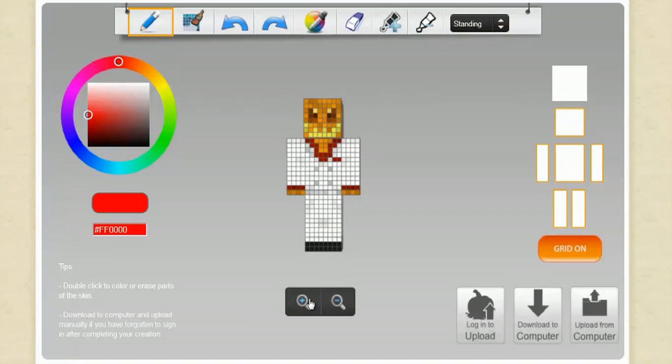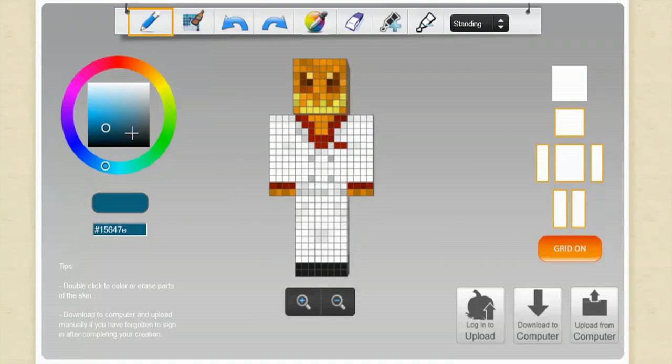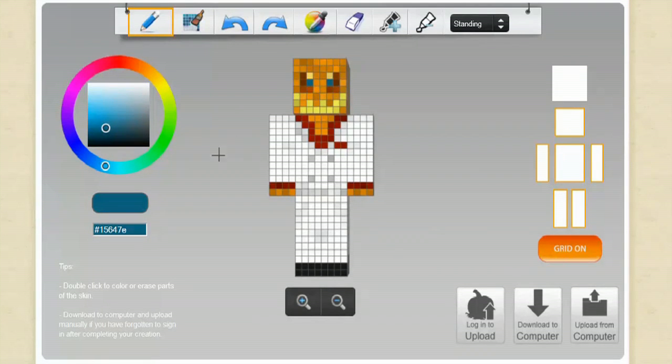And you can even zoom in if you want and you can pick your colors from the color wheel and you can modify and adapt. If I want him to have blue eyes I can do that.